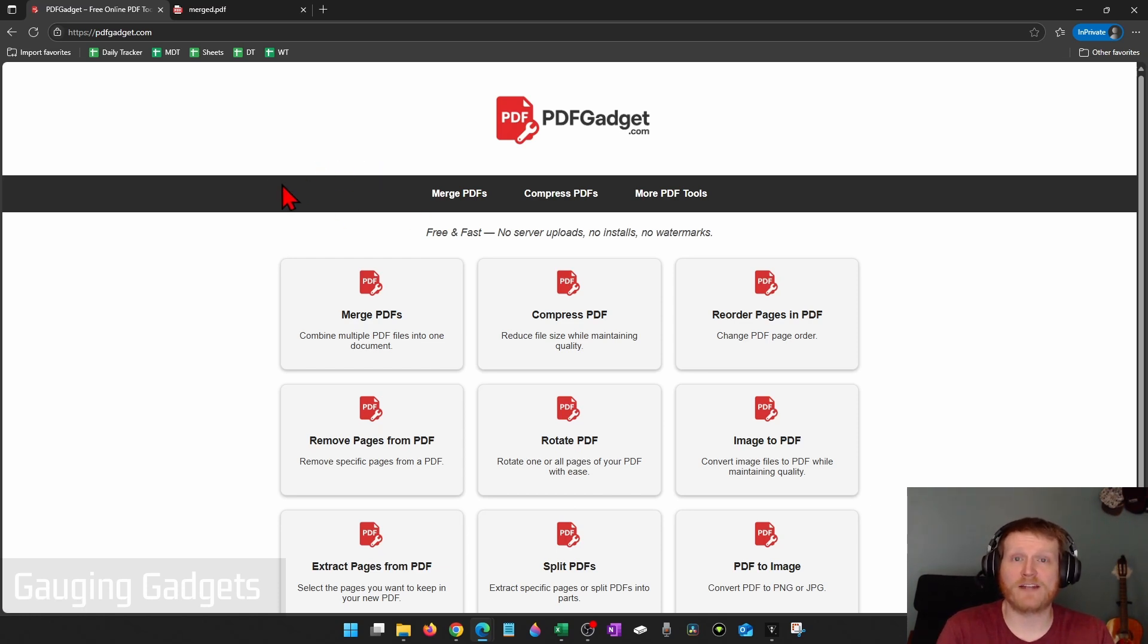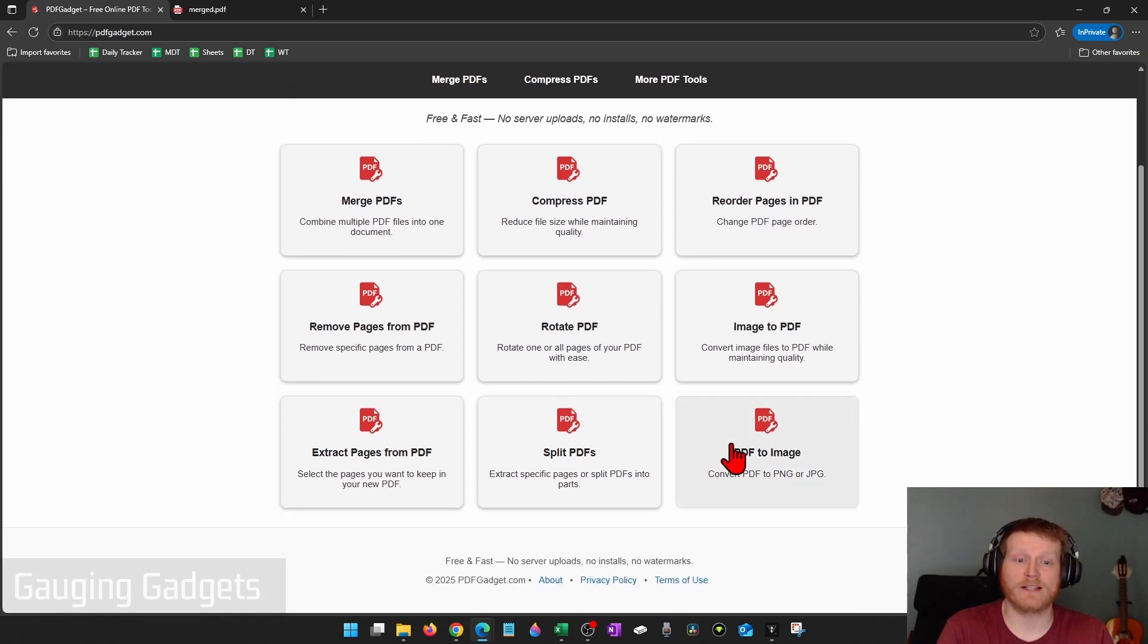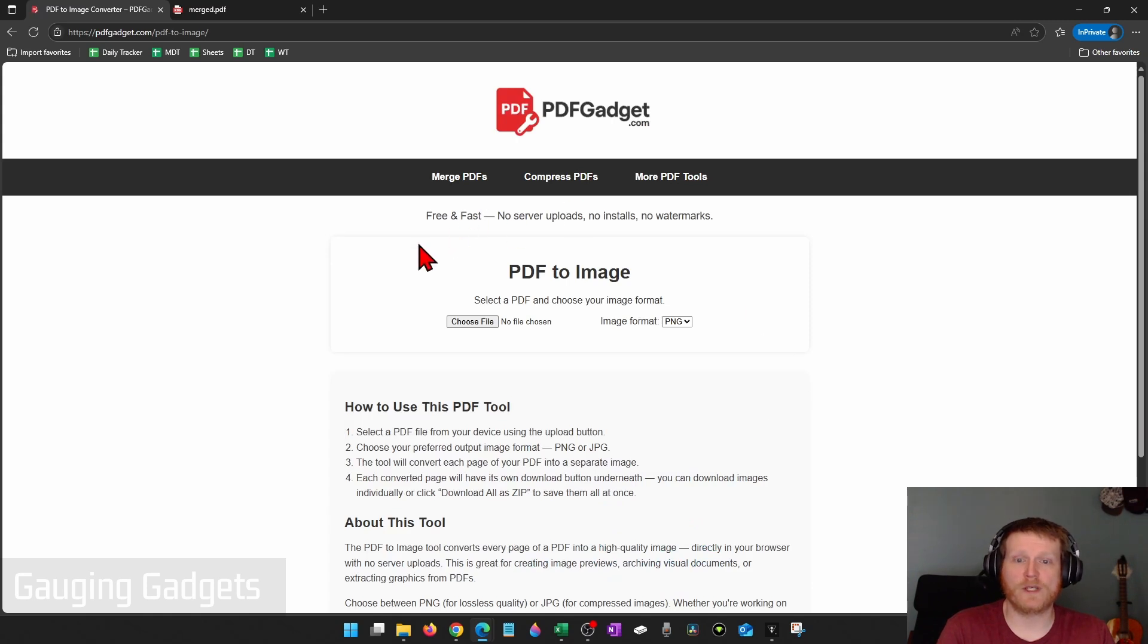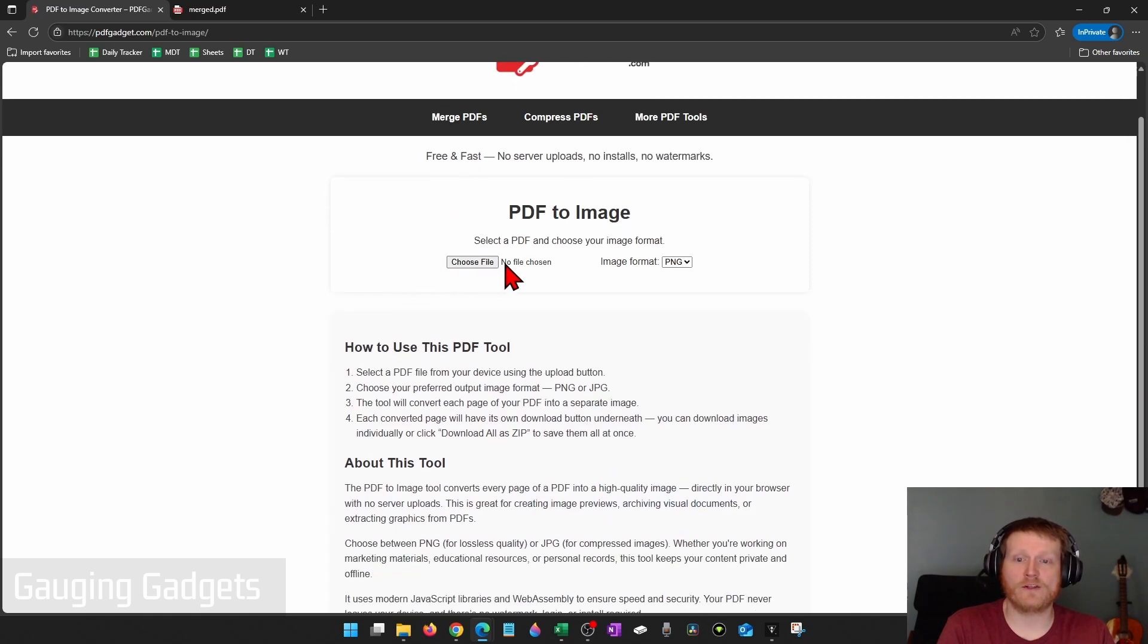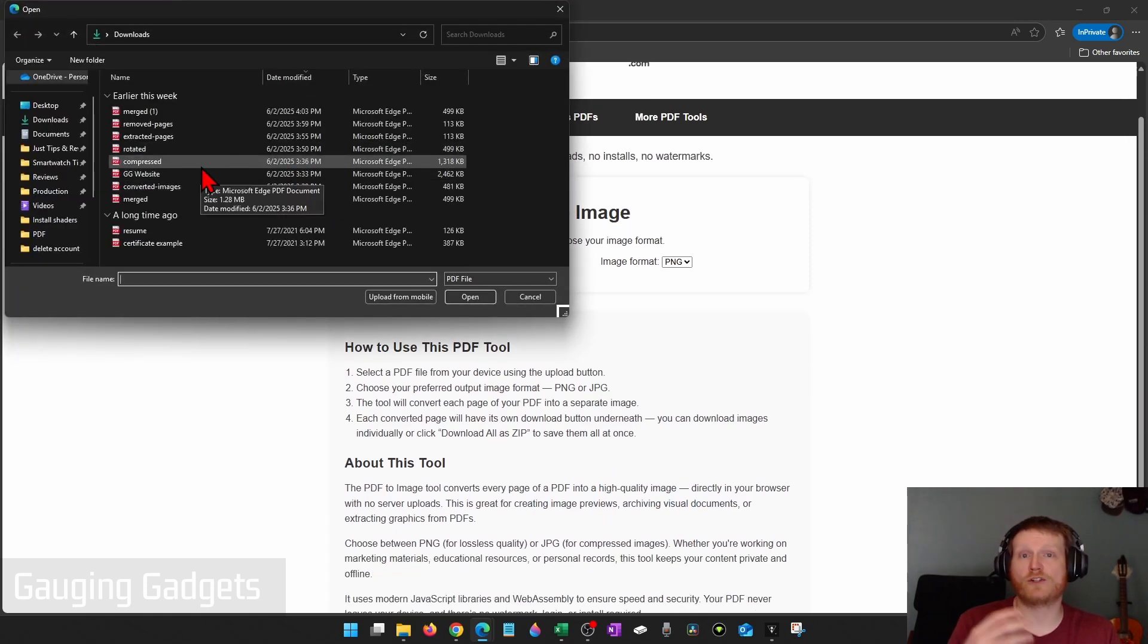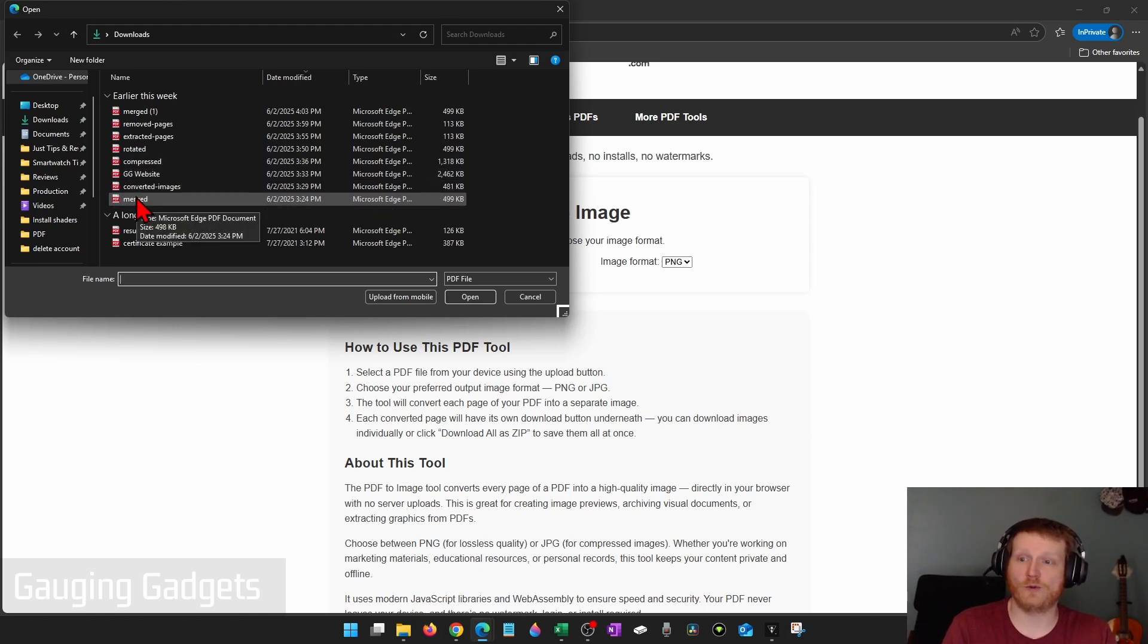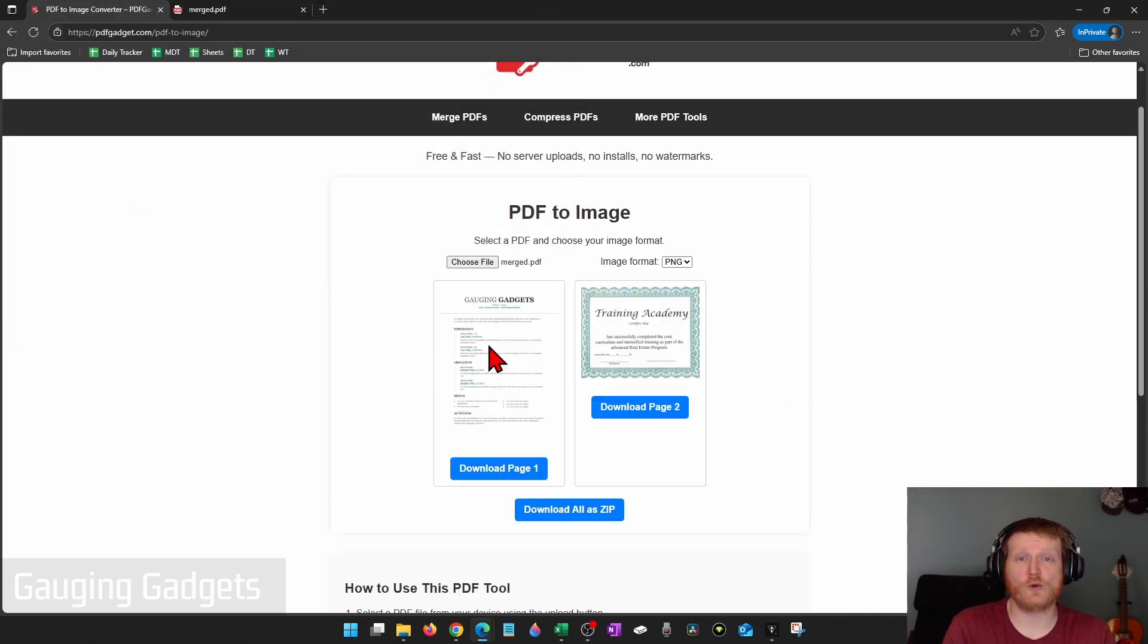So once you get to pdfgadget.com, scroll down and select PDF to image. Once you get here, all we need to do is select choose file and simply choose the PDF that you want to turn into an image file. So I'm going to do this one right here.